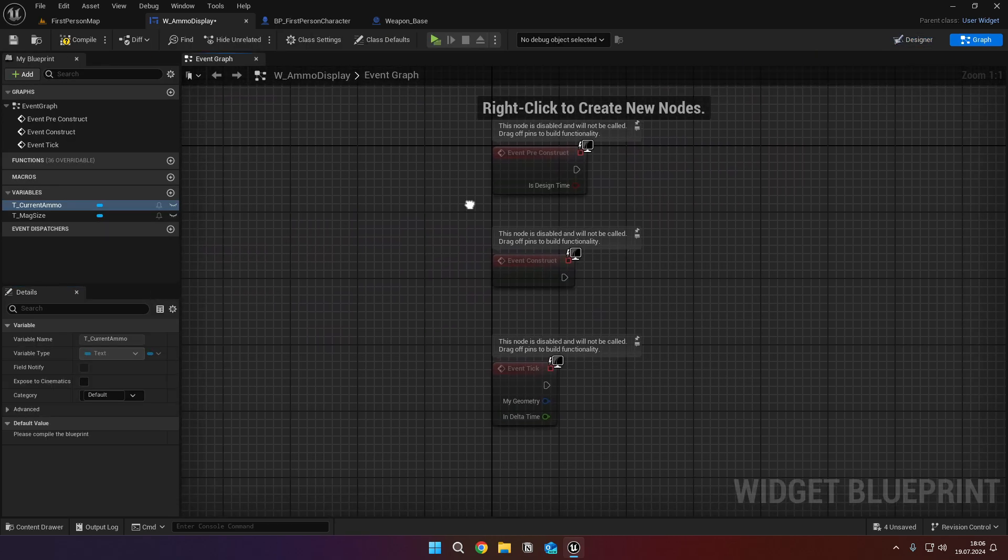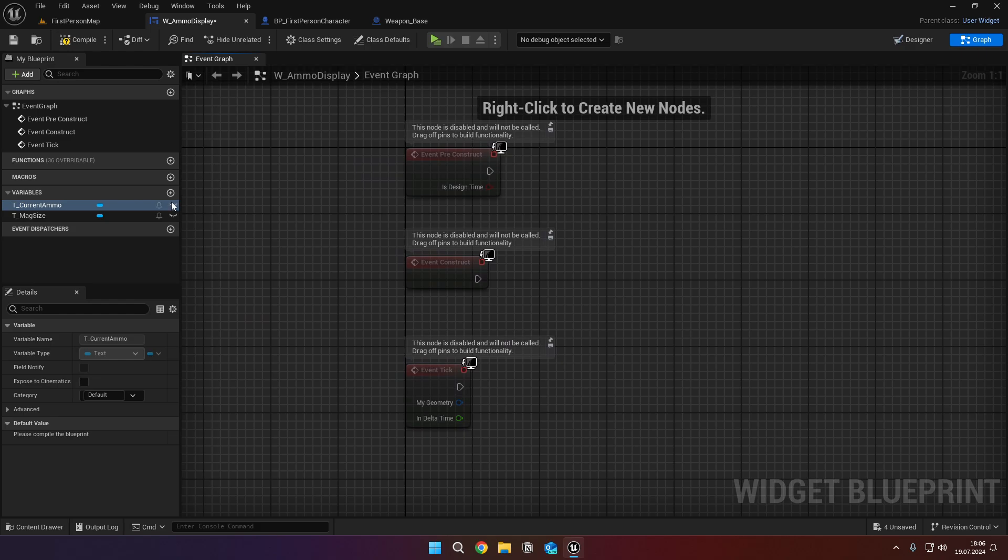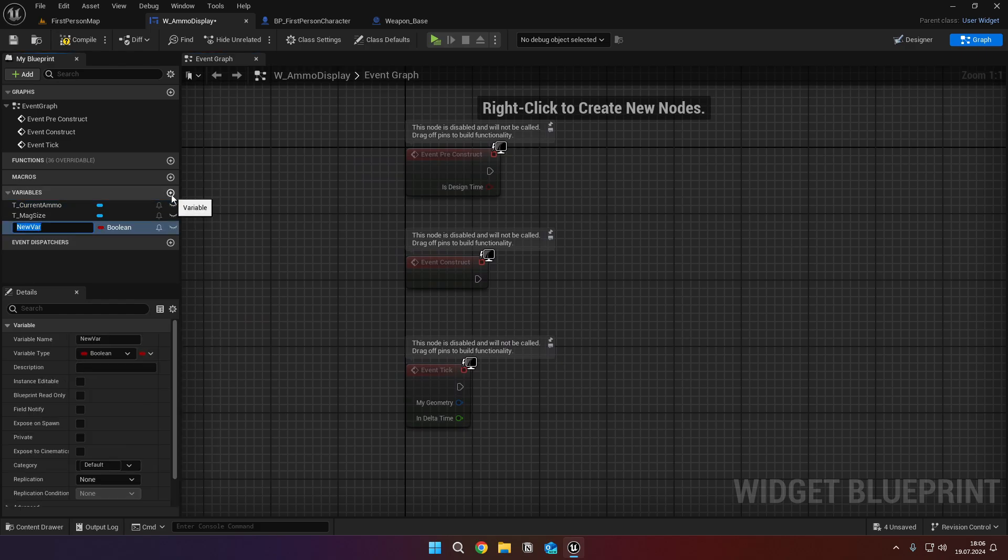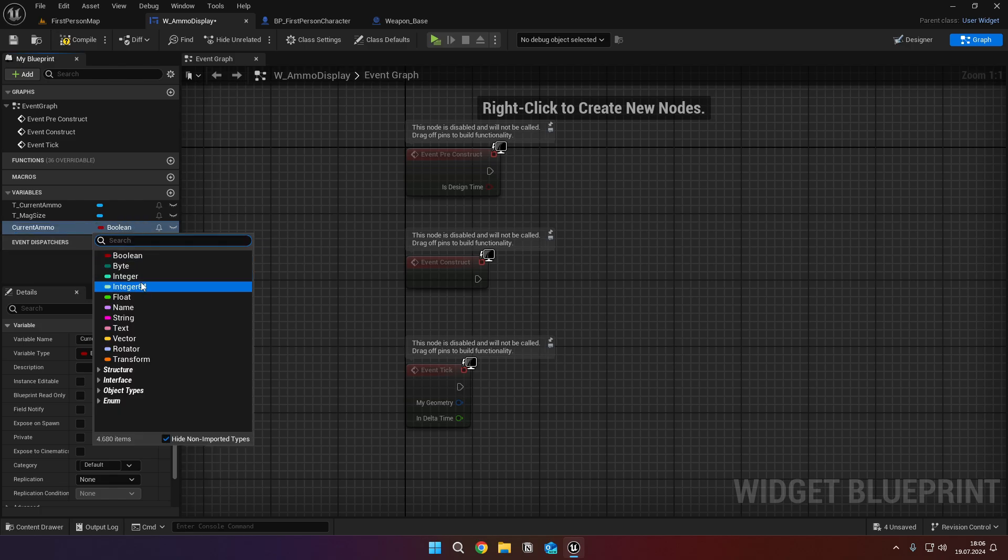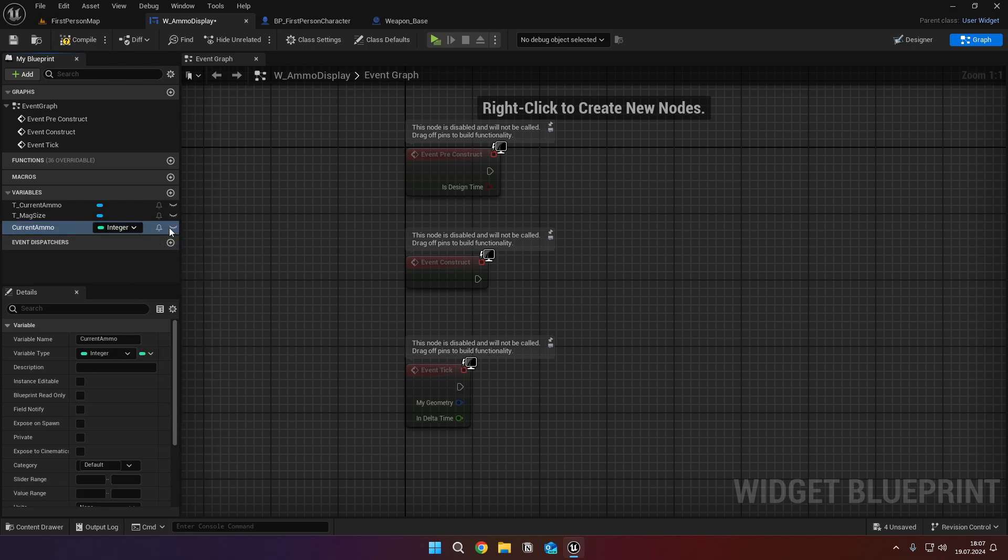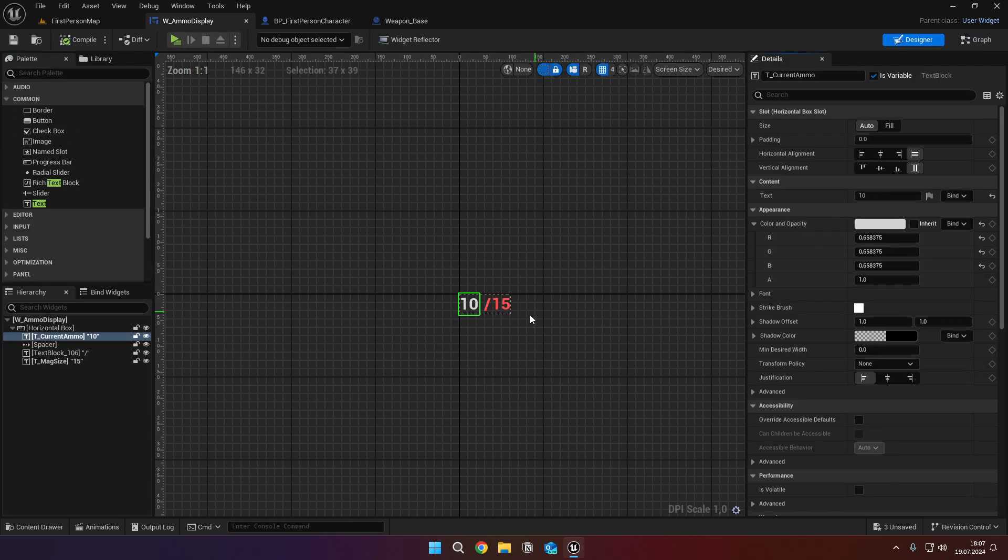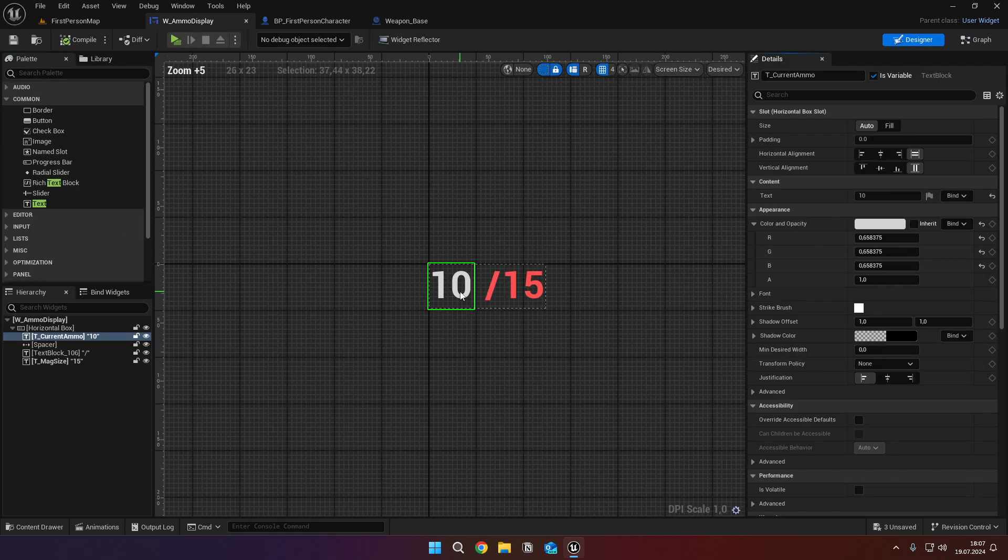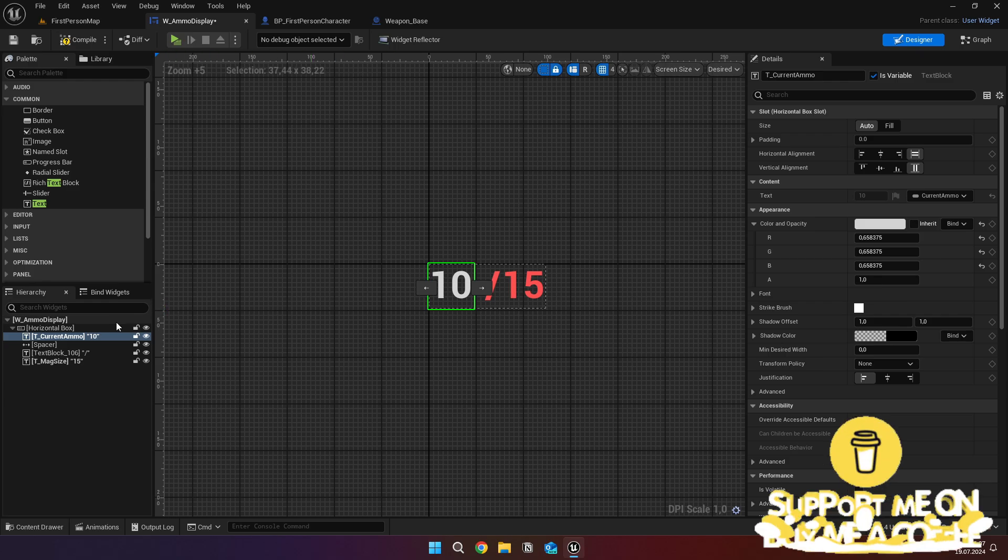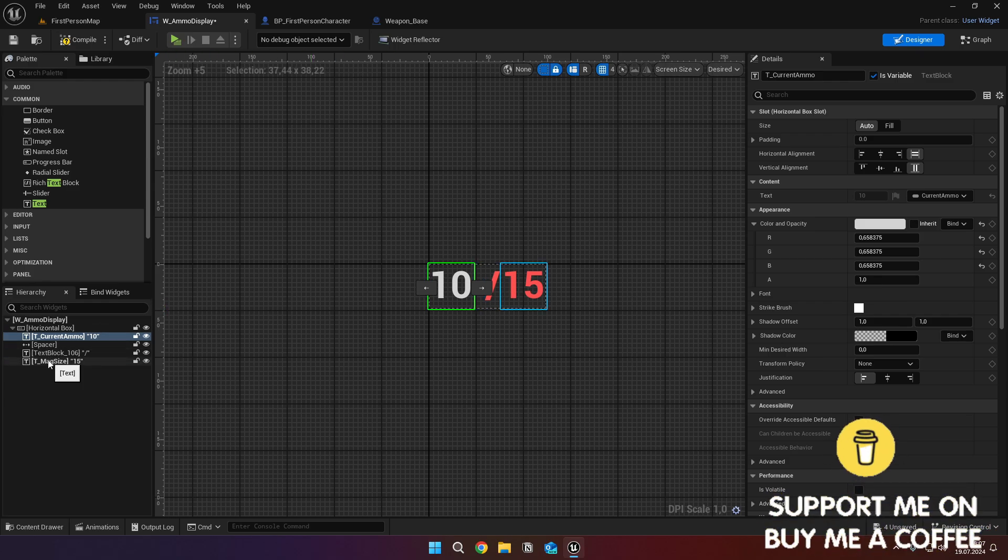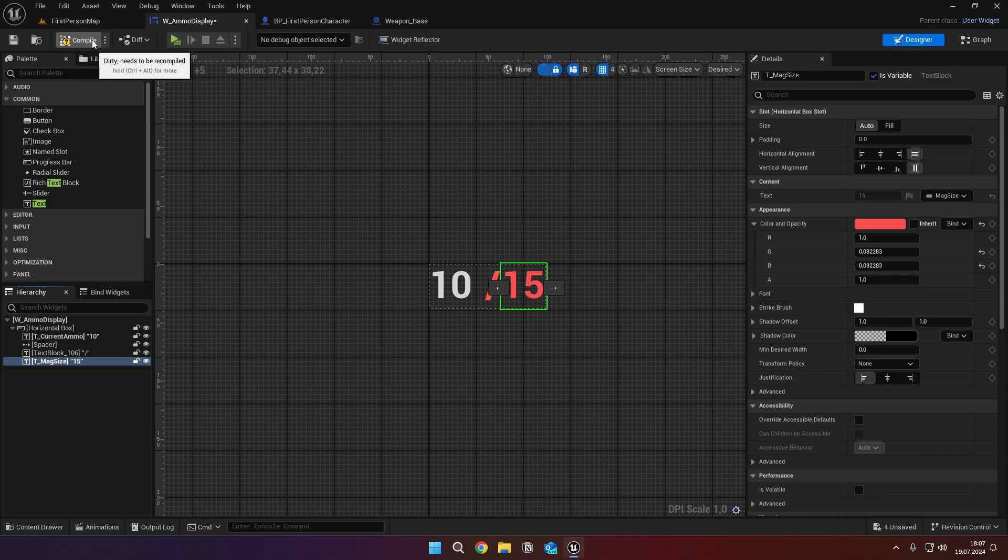Now go to the event graph, and create two integer variables called current ammo, and mag size. Then in the designer tab, select the first text, and bind its text to the variable current ammo. Then do the same thing for the third text, but bind it to mag size.